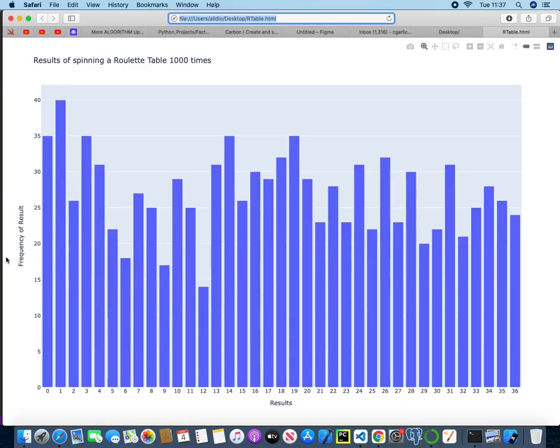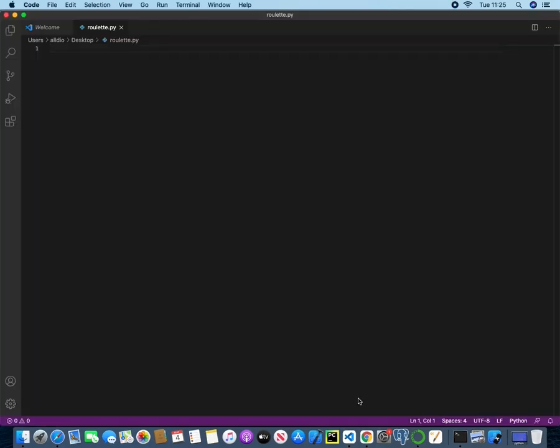Hello everyone and welcome to Beginner's Code. Today we are going to be replicating a roulette table spinning 1,000 times with the results being shown in a bar graph.